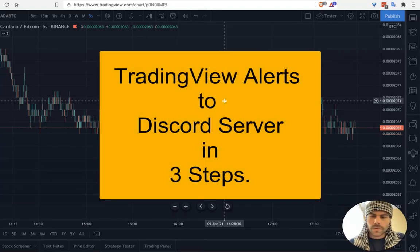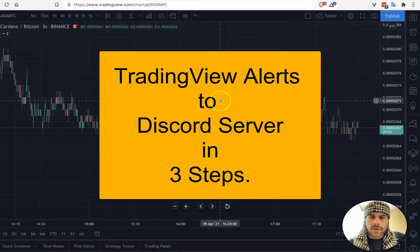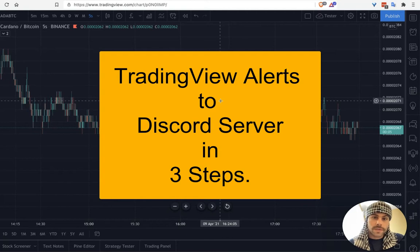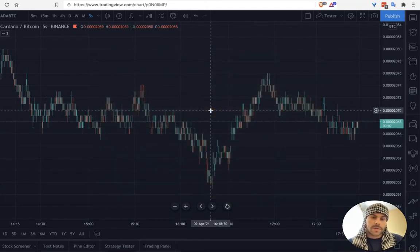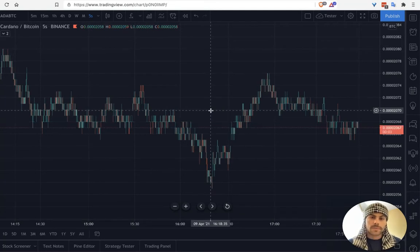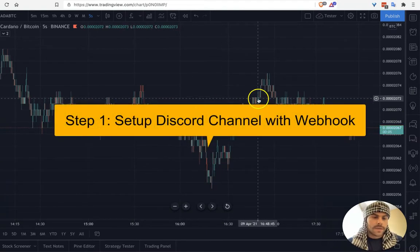What's up guys, my fellow Pine coders and traders. In this video I'm going to show you how to send your TradingView alerts to your Discord channel. We're going to use webhooks and a Zapier integration that will integrate with the email alerts, so if you do not have a Pro account and cannot use webhooks you will still be able to do this.